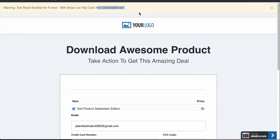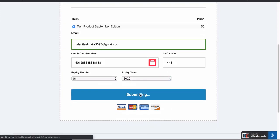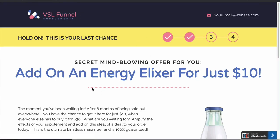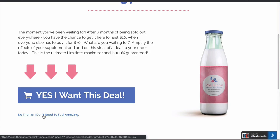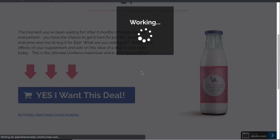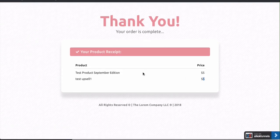We'll copy over the test info and click Complete Order. This brings up the upsell page. If we click 'Yes, I want this deal,' it adds this product to our order. If we click No, it still takes us to the order confirmation page — either way, both options bring us there. Let's say we want the deal: it processes and on the order confirmation page we can see Test Product September Edition at $5 and Test Upsell One at $5. That's what we bought.